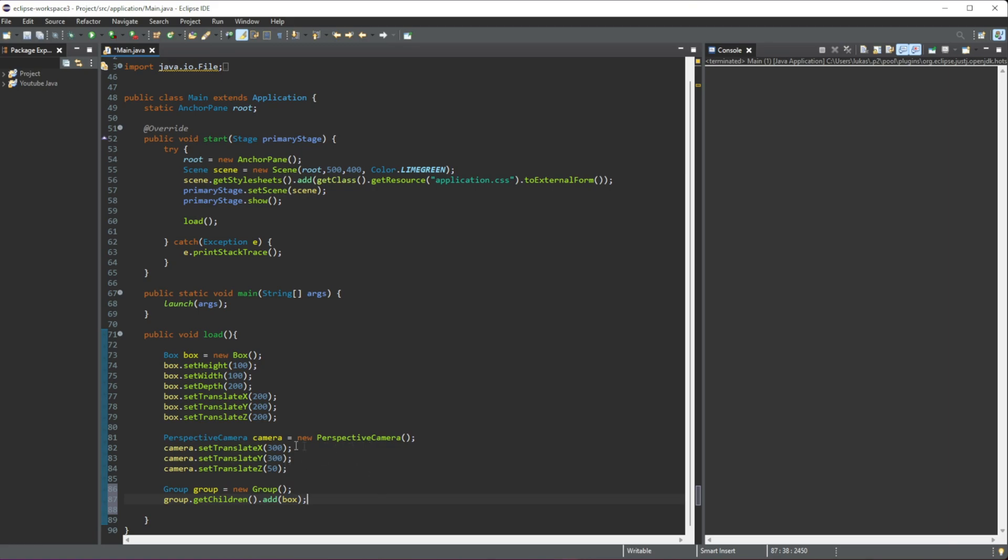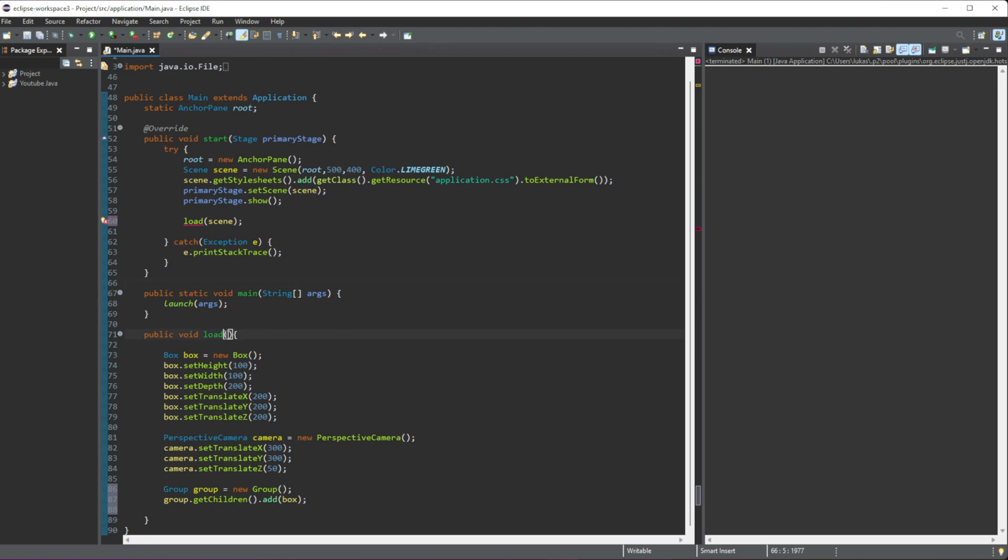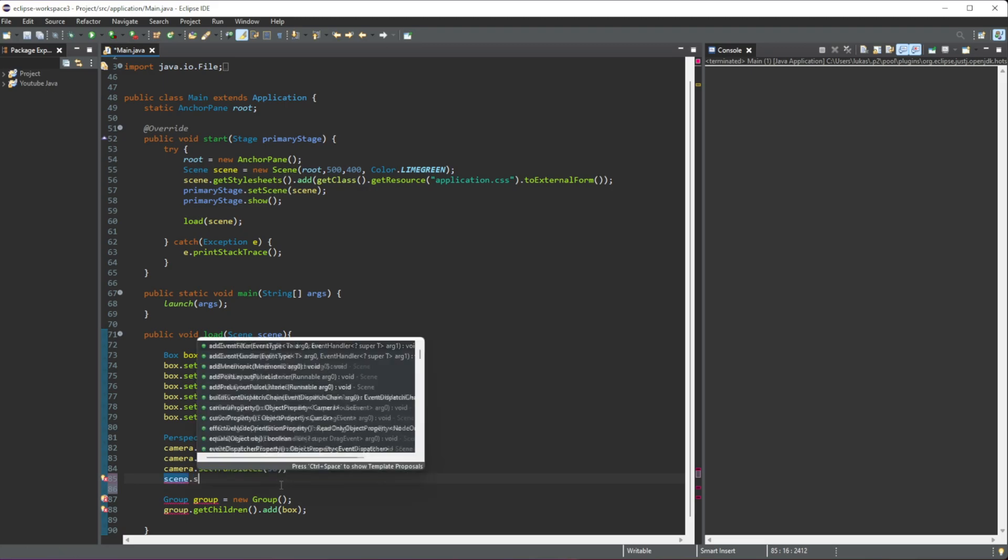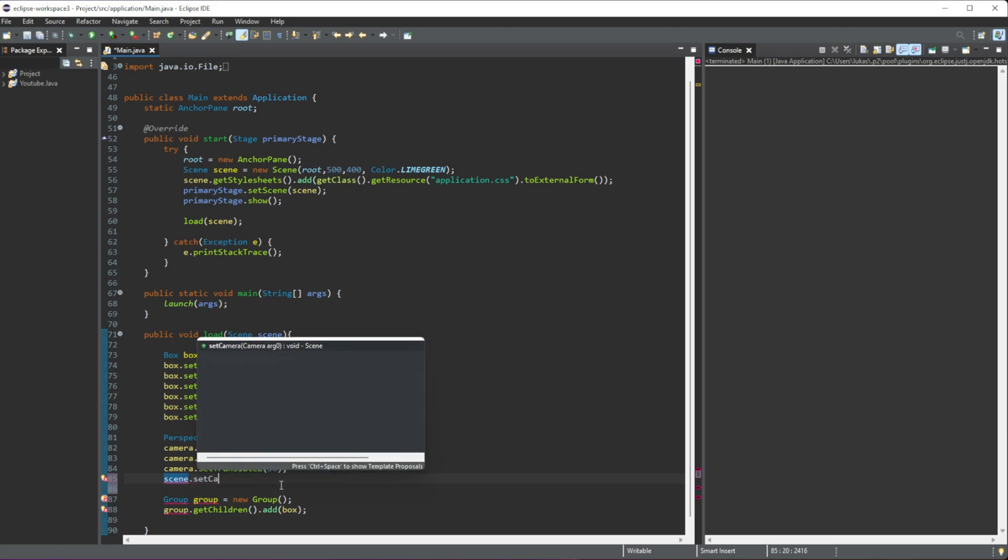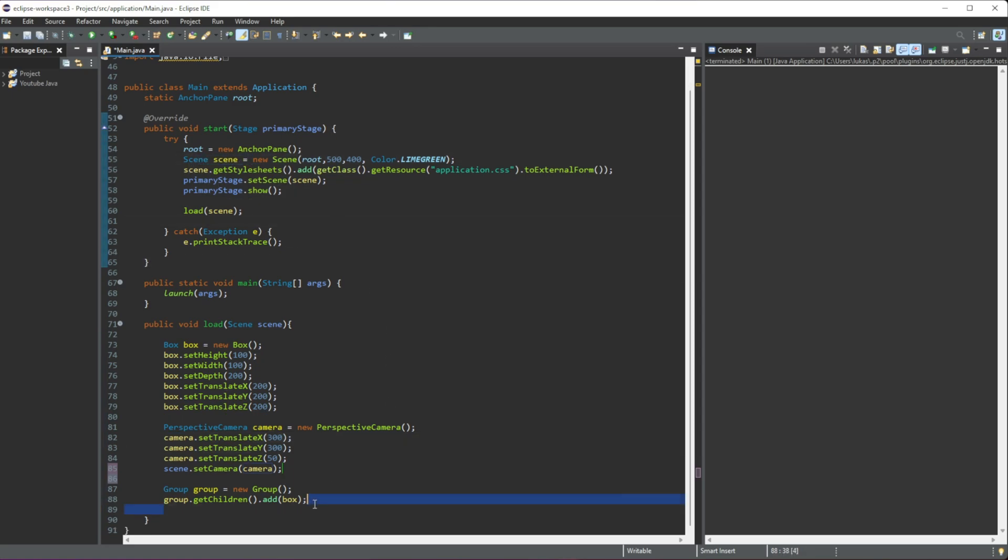All right, the next thing—we need to set this camera to our scene. So I have the scene created here, so in order for us to use the scene here, I'm going to have to pass this as a parameter into our method here. And then we are going to get that scene that we pass in, and we are going to set the—scene.setCamera—and all we're doing is we are setting this camera that we have created to the scene. So that's most of the work done.